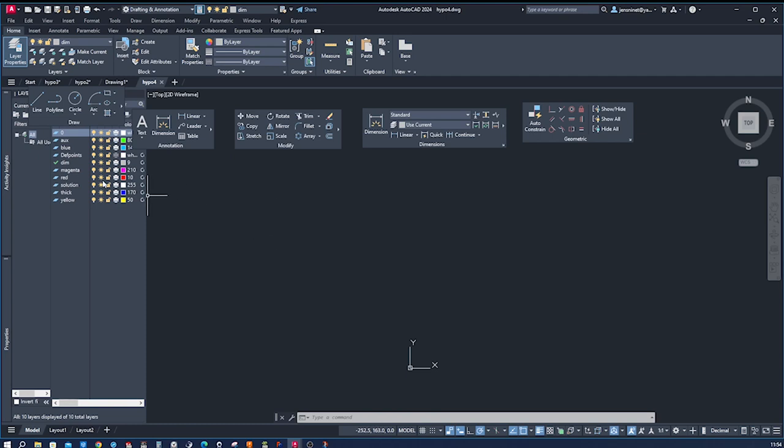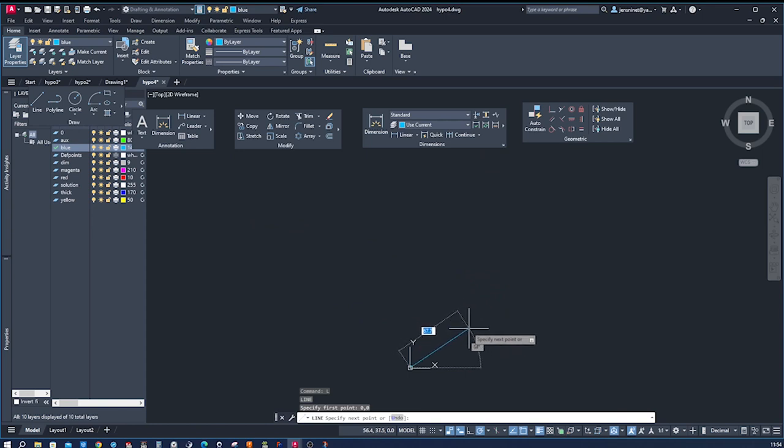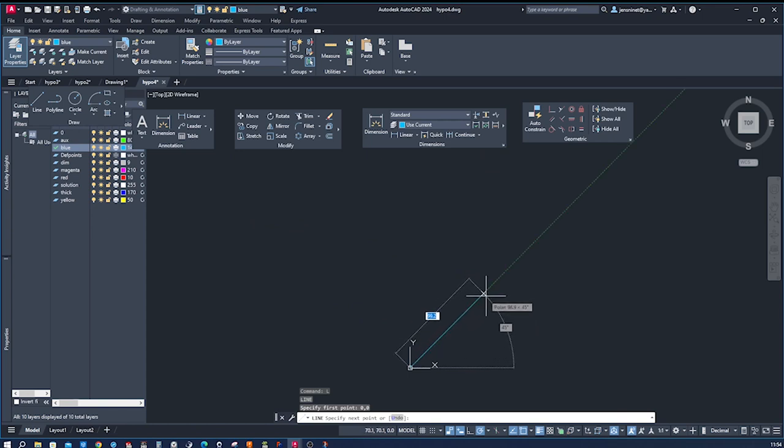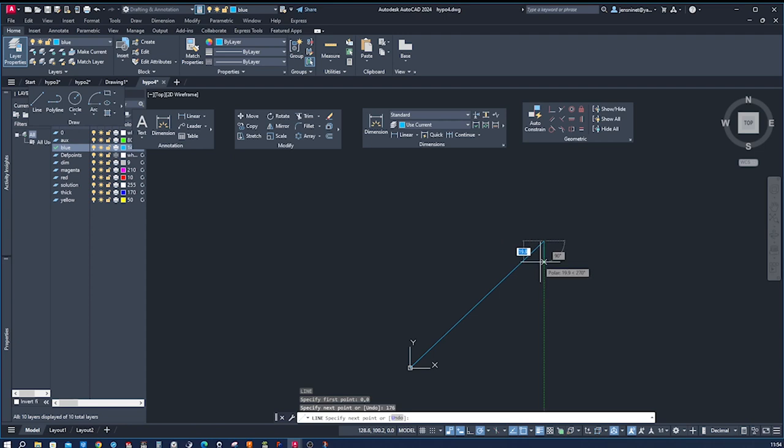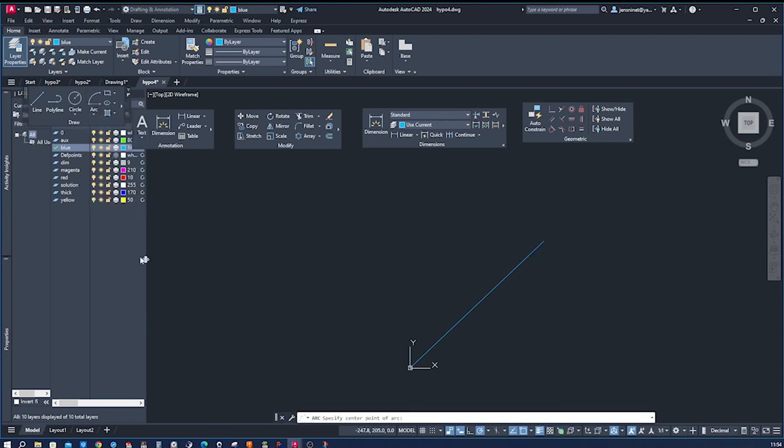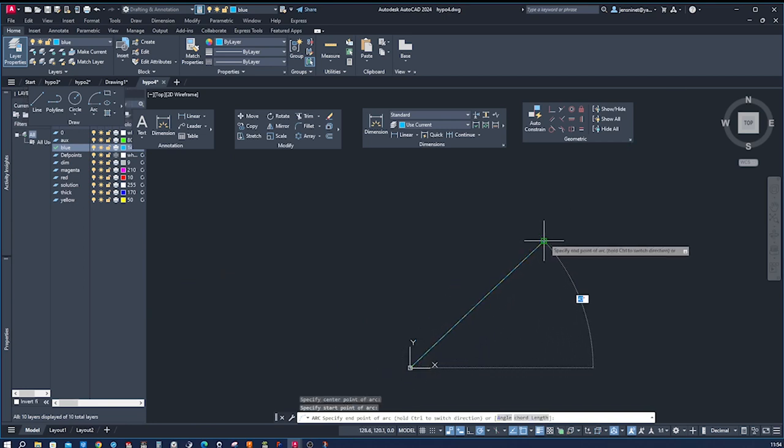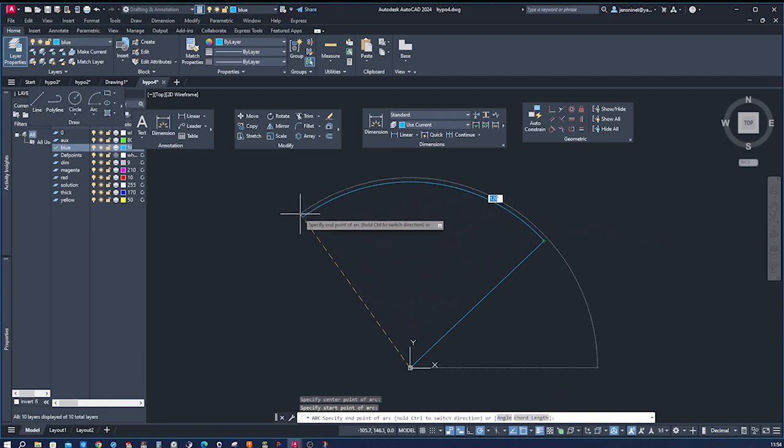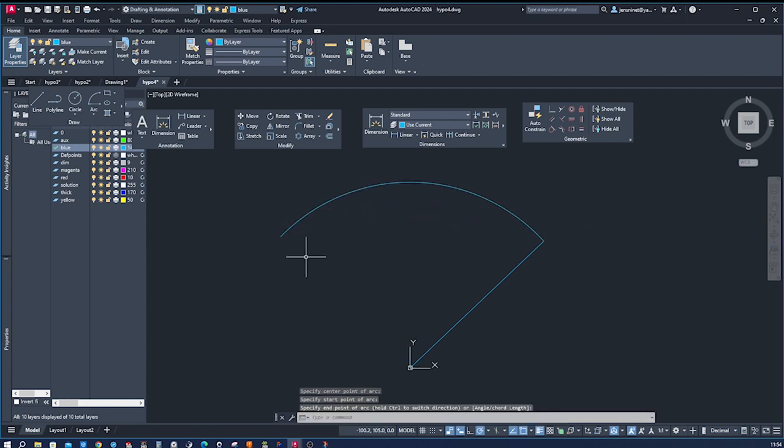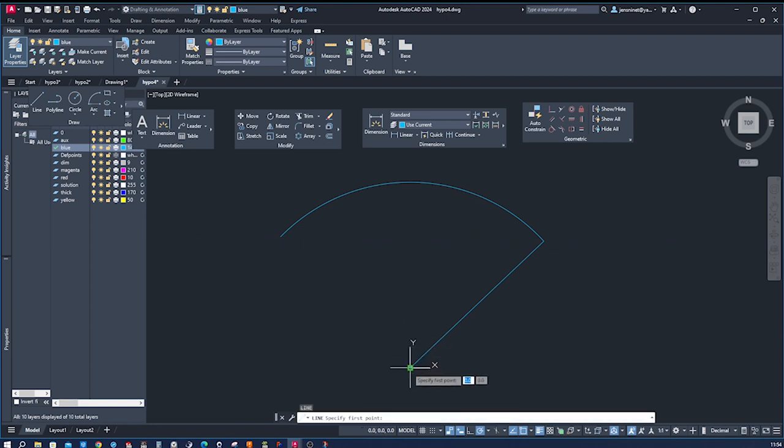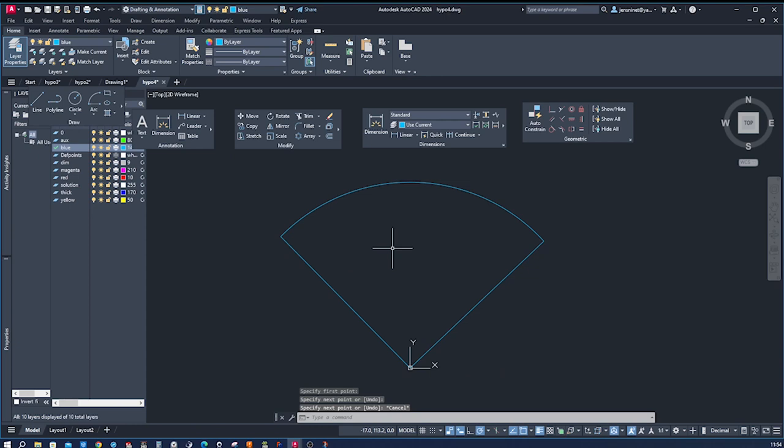I take that blue layer, the line command, go to the origin. I got that 45 degree angle and type in 176, 176. All right. Then I'll draw an arc with center start end from here. A symmetric arc here. I'll close that. So we got that arc segment.